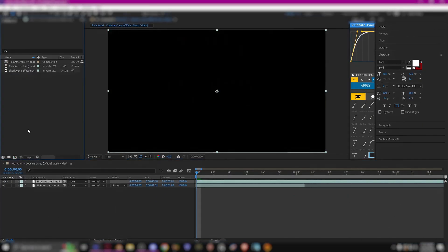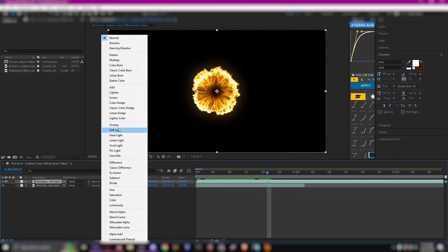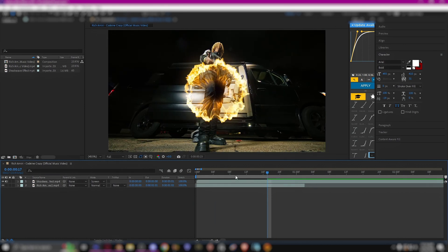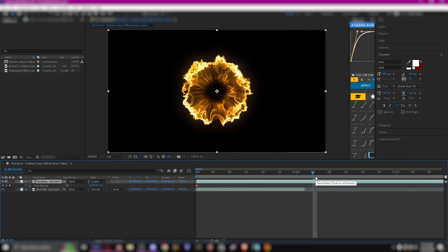After I've imported it, I'm going to change the screen mode to screen that way it's transparent over the clip.